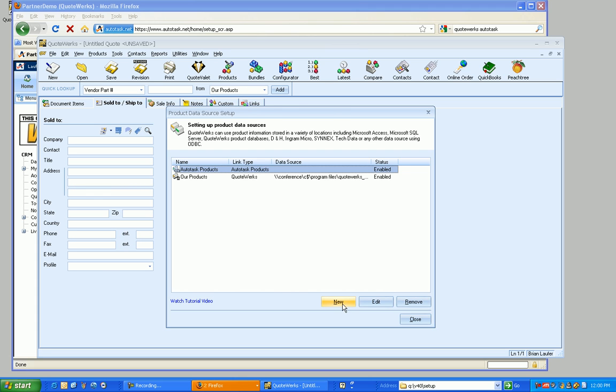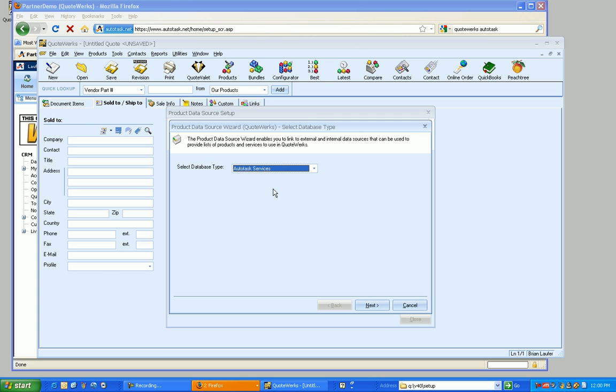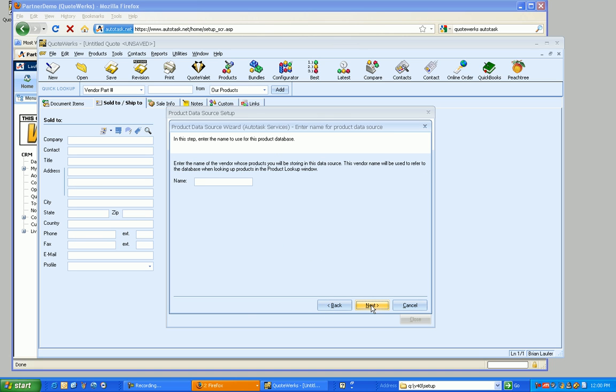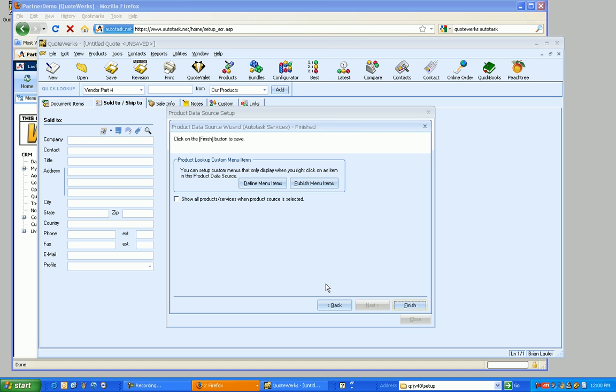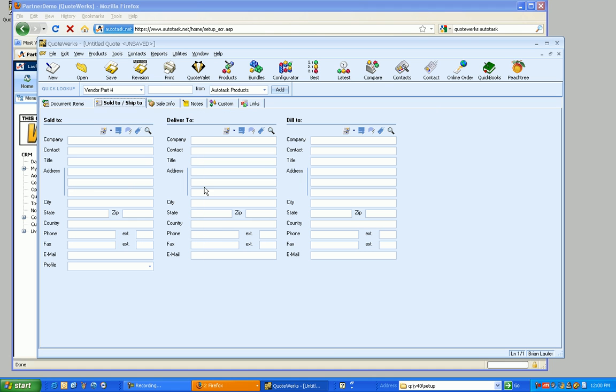And I'm going to do one more. And we're going to select Autotask services this time. And just like from before, we can select different items to map to. Spell that correctly. Click on Next. Again, we can change the titles. Finish. And now we've got our different links there. Click on Close.